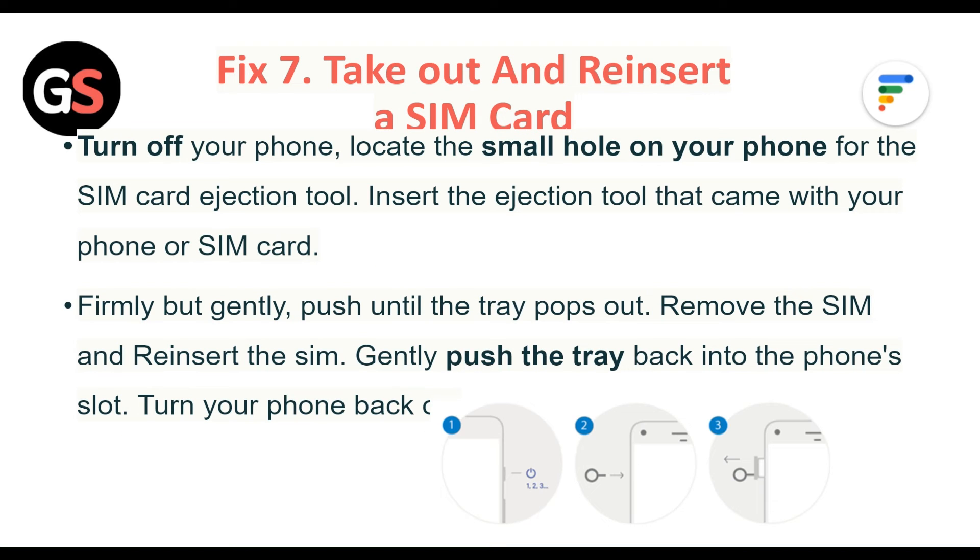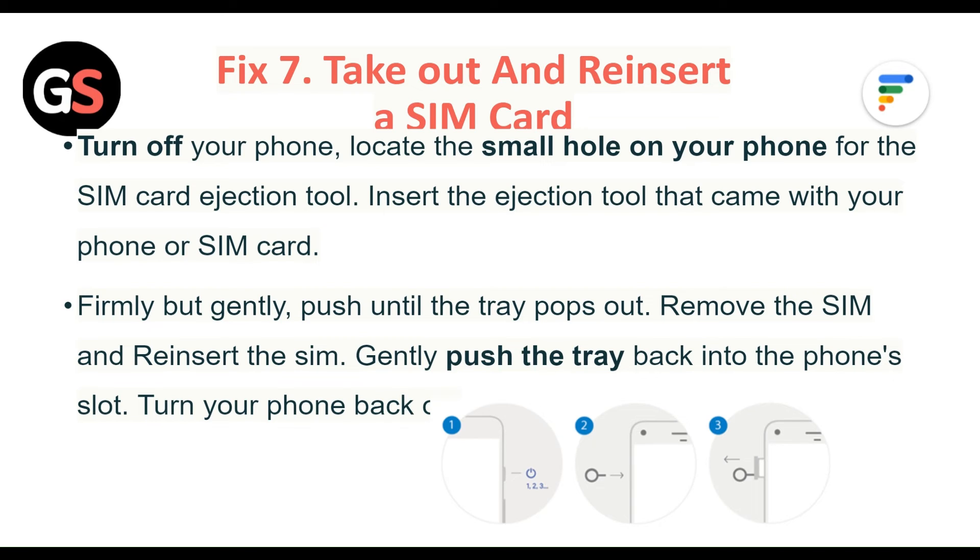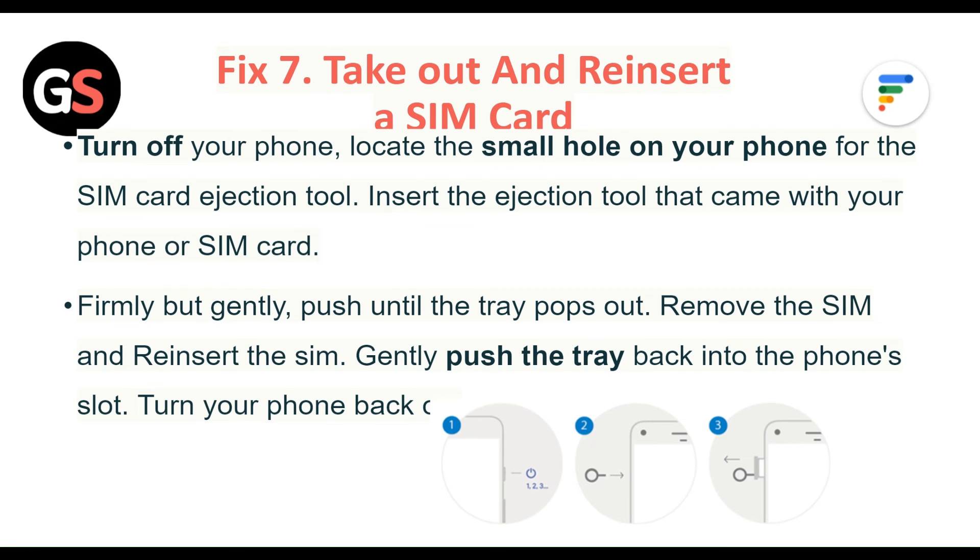Fix 7: Take out and reinsert the SIM card. Turn off your phone. Locate the small hole on your phone for the SIM card ejection tool. Insert the ejection tool that comes with your phone or SIM card. Firmly but gently push until the tray pops out and remove the SIM. Then reinsert the SIM. Gently push back the tray into the phone slot. Turn your phone back on.